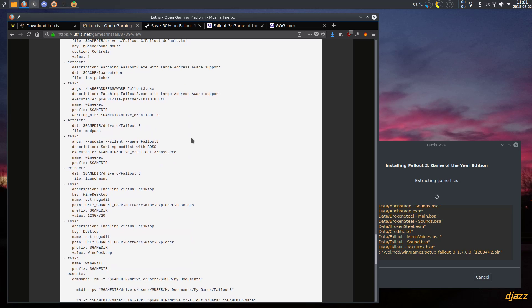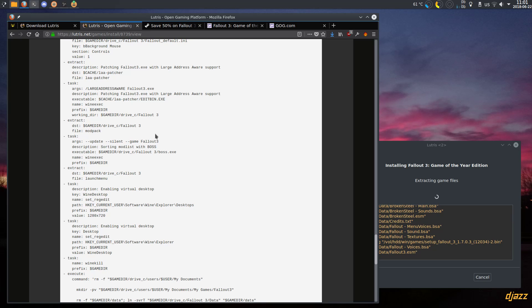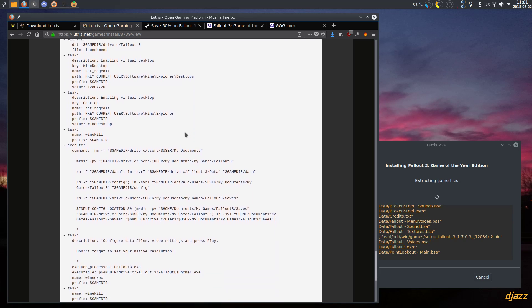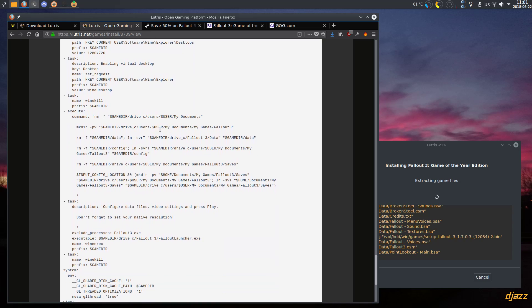Then it runs BOSS to sort mods. Right now there's only one mod — the unofficial patch — but in case you had more mods installed it will sort them. BOSS is a bit outdated but you can install LOOT if you want — it works from command line so I just threw it in there. Then it enables virtual desktop, runs some scripts to manage the save location so you get your saves in your home folder, and then starts the launcher so you can configure video settings. It creates the initial Fallout INI file, then the game stops and the installer completes.